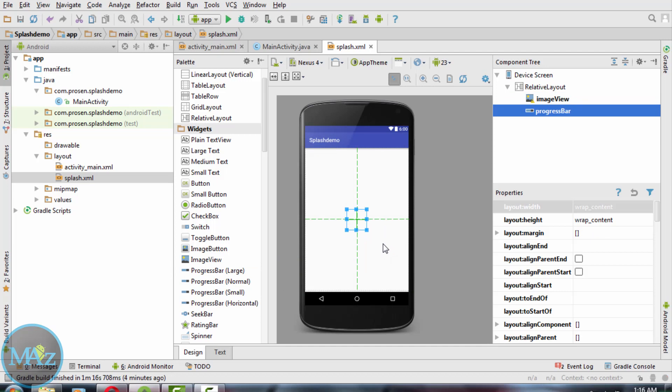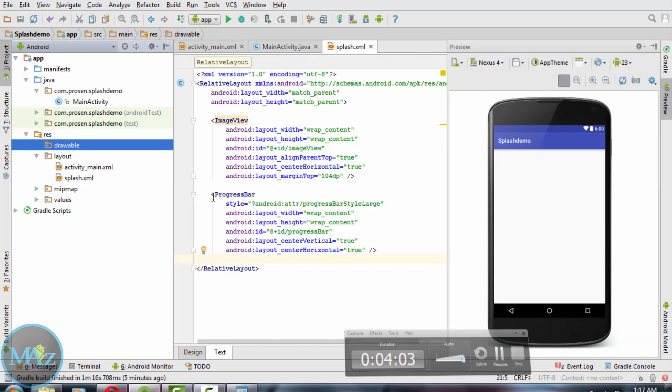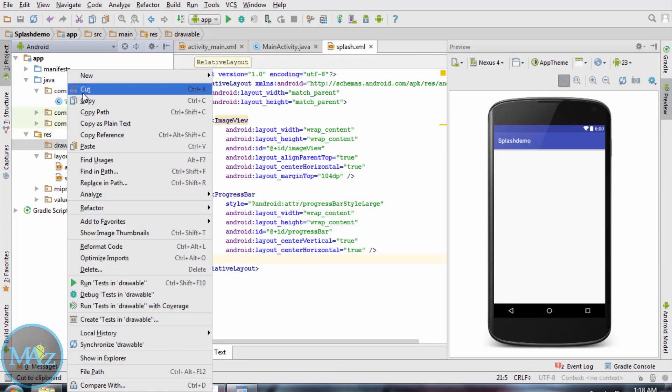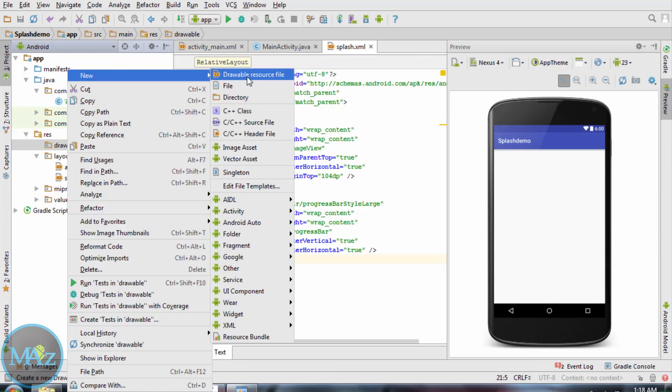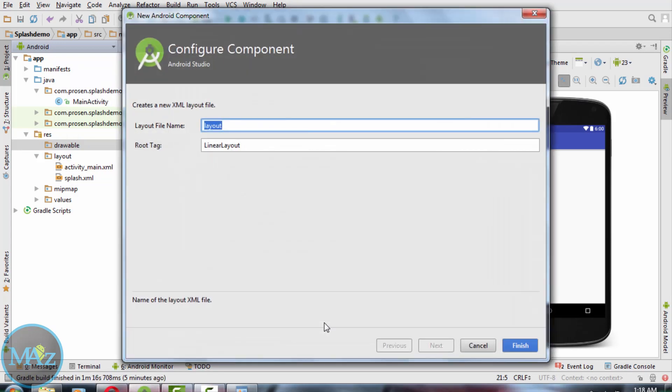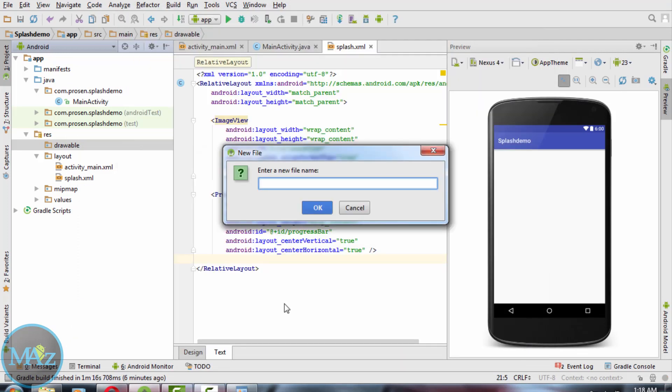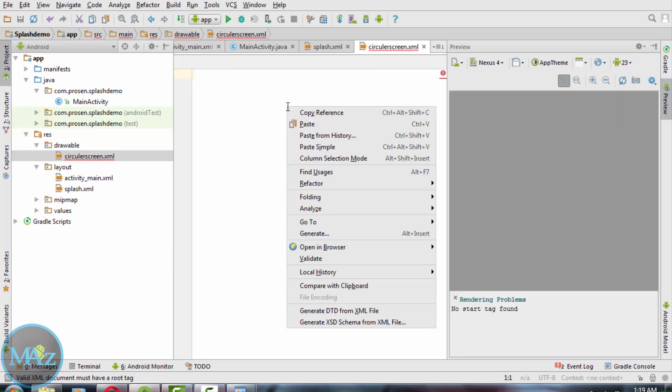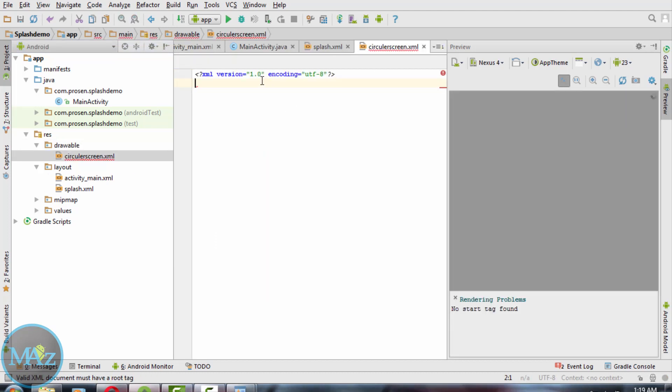Now create another XML file, circular_screen.xml, inside the drawable folder. Now write this line inside this circular screen.